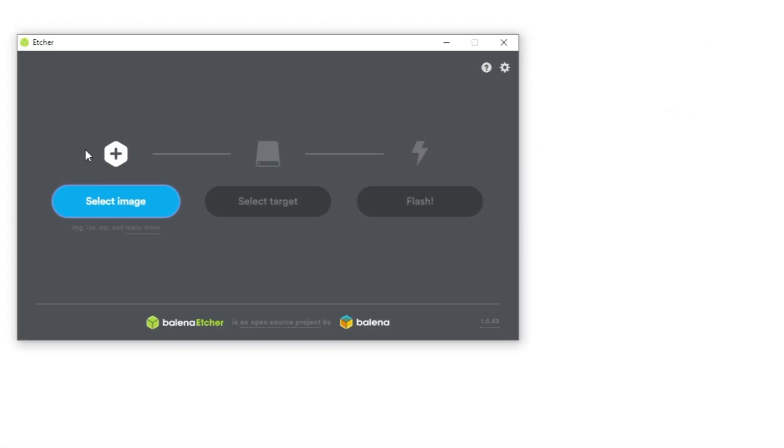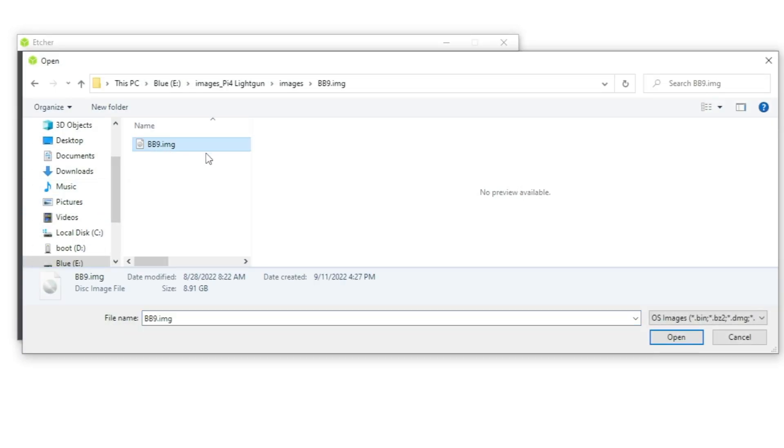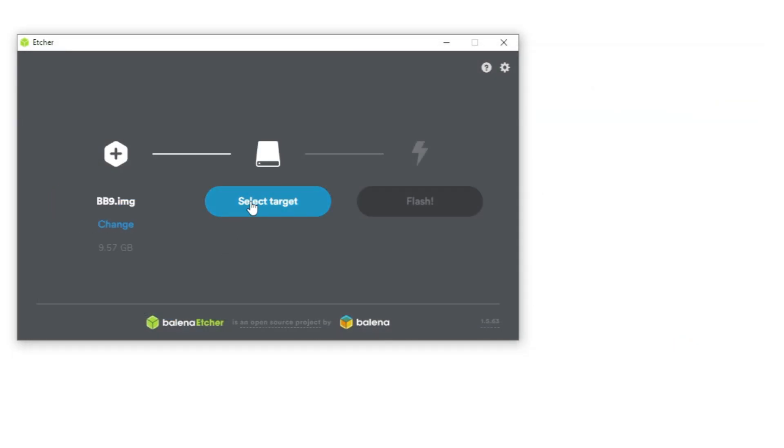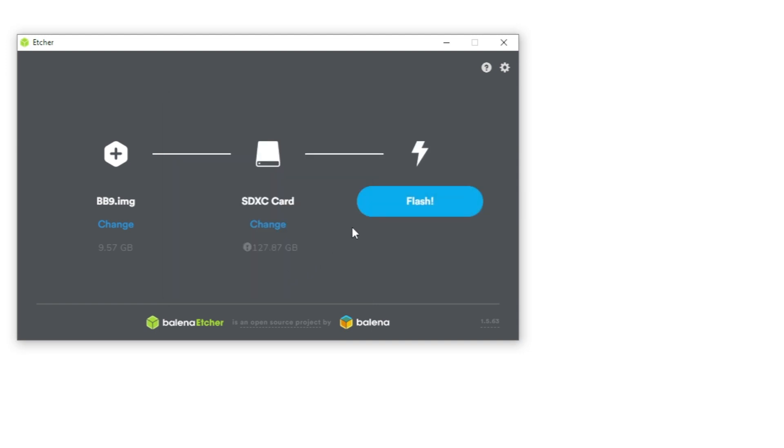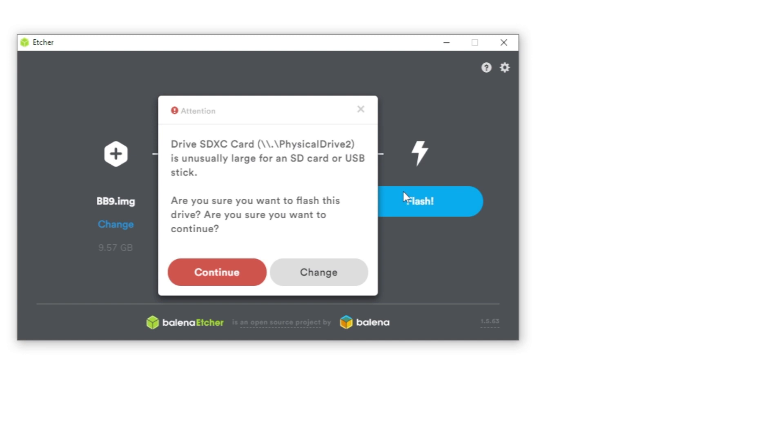Open up Balena Etcher, which is my preferred choice, and browse to the .img file and select it. Then select your SD card that you want to burn to. If it gives you a warning go ahead and say continue, but make sure that you selected your SD card.